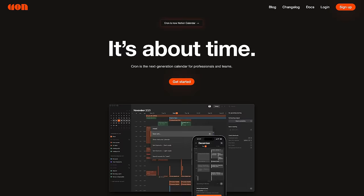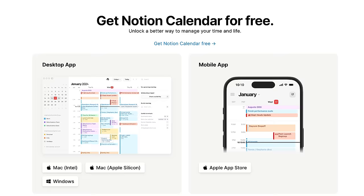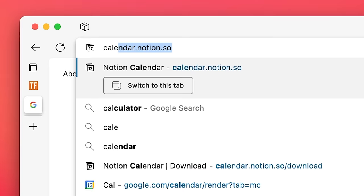Notion Calendar is an evolution and rebranding of Cron, which is the calendar startup that Notion acquired in 2022. Just like Cron, you can use it on Windows, macOS, and iOS. You can also use it in the browser at calendar.notion.so, and there's also an Android app in the works. Notion Calendar is free and works with Notion's free accounts, which is great because if you're anything like me, you're actually going to want to use it and integrate it into your normal Notion use — especially if you have multiple databases you'd like to see in a single unified calendar view.